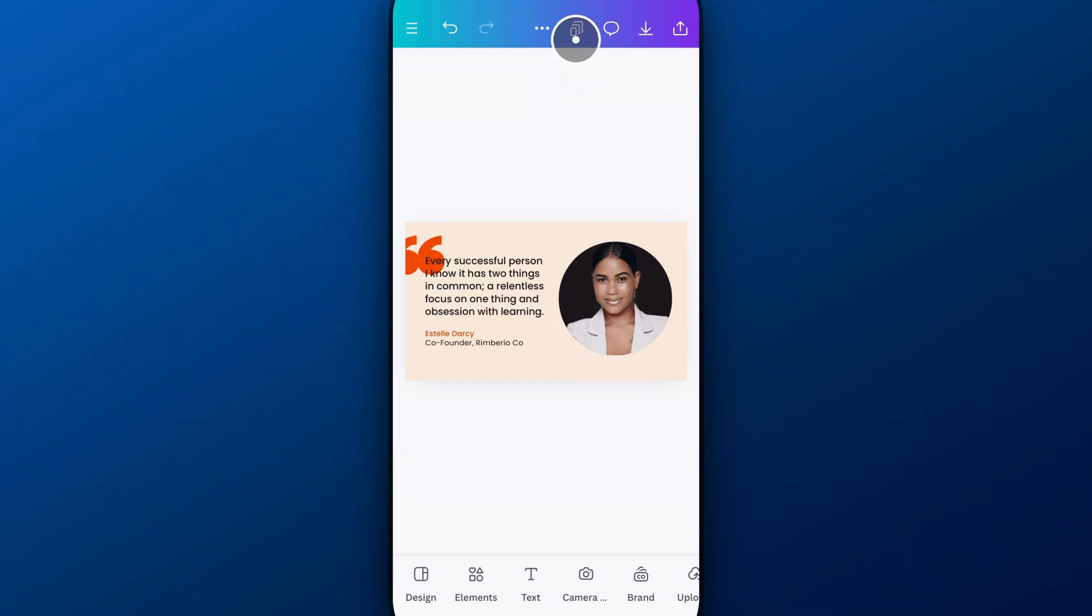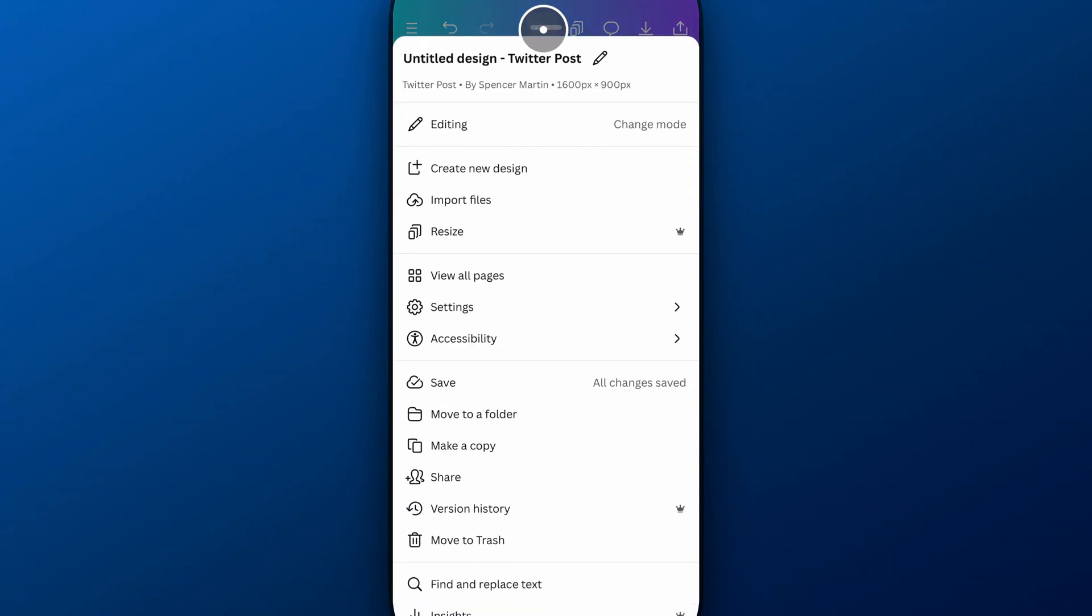I'm going to go up to this resize. So once you have Canva Pro, you'll see this. In the three dots, you'll also see resize right about here.